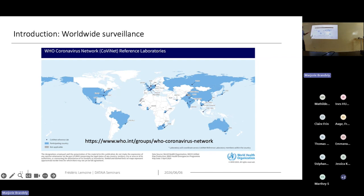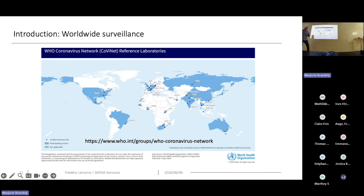More globally, worldwide, the different reference laboratories are generally parts of large networks. This network is called CoviNet, for the coronavirus network. It allows all labs to share data and epidemiological surveillance results to achieve a broader understanding of the pandemics.